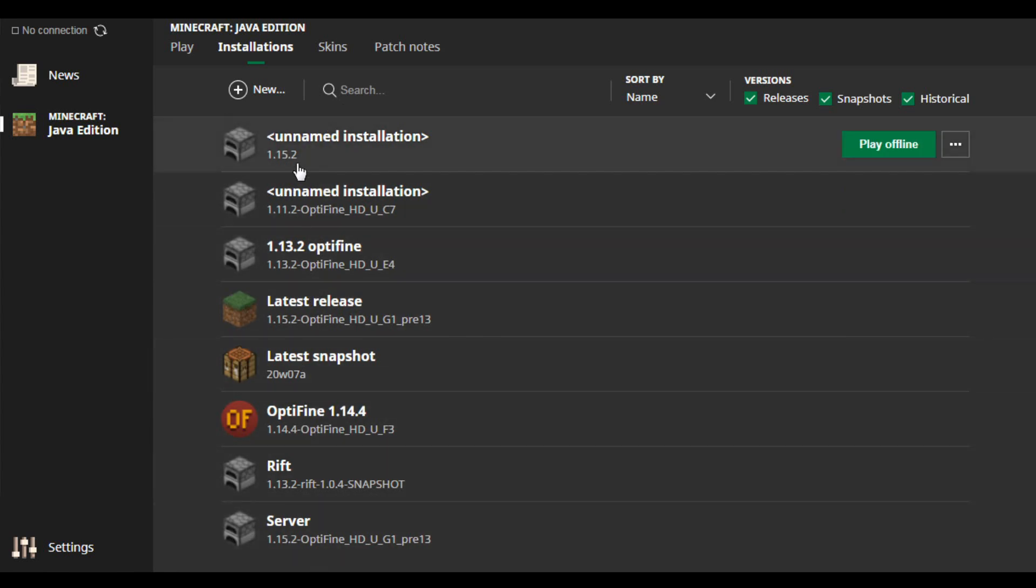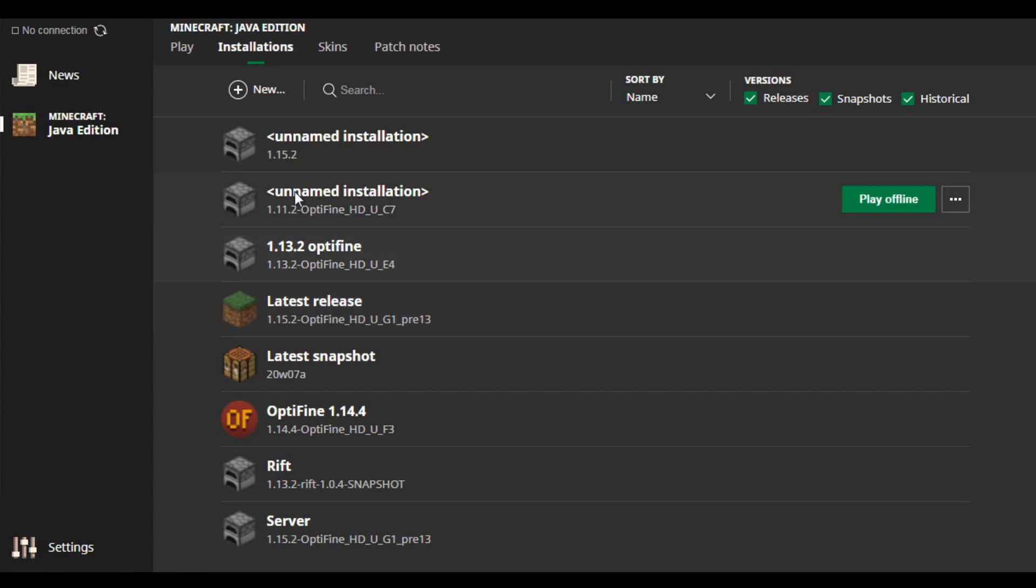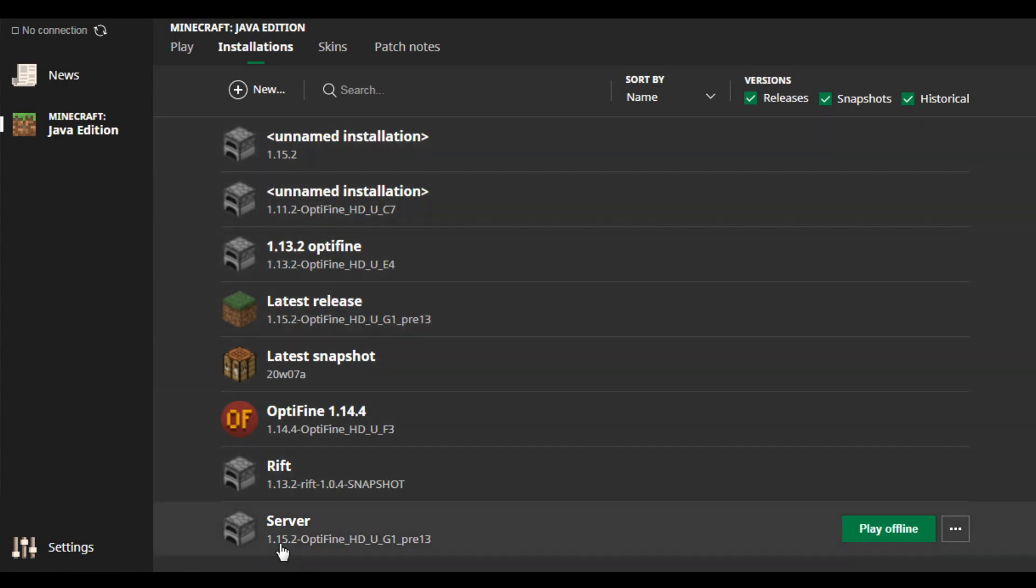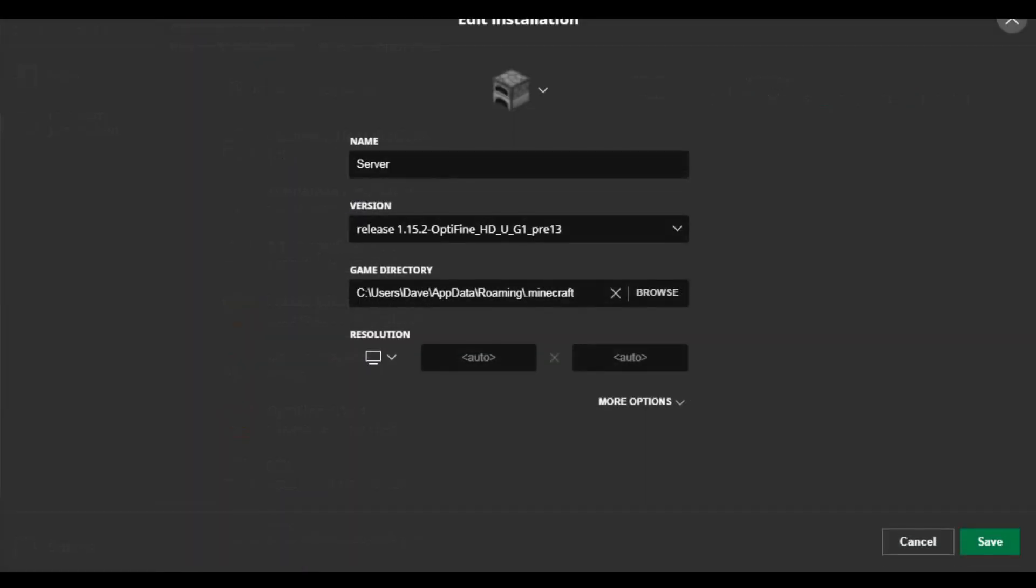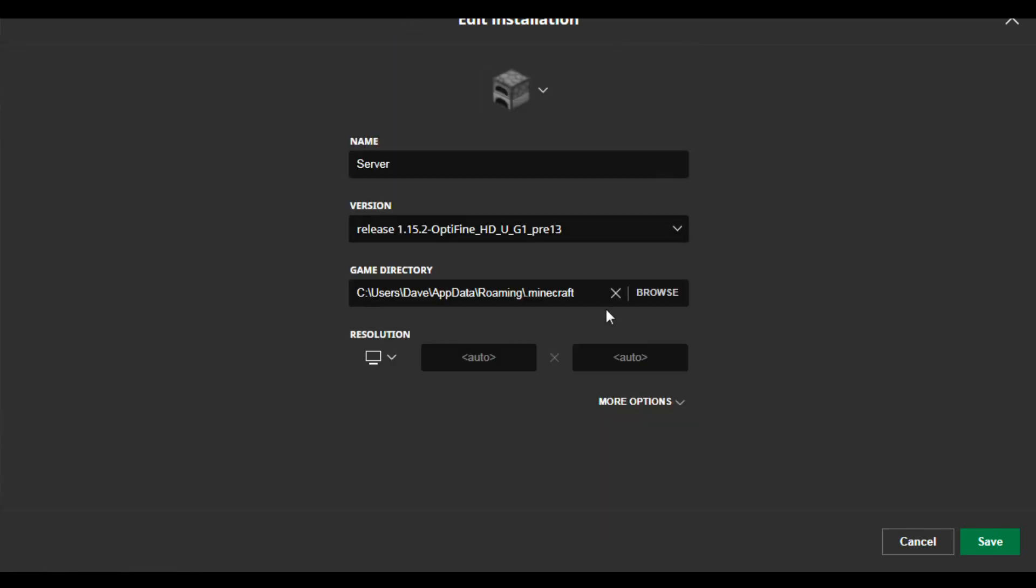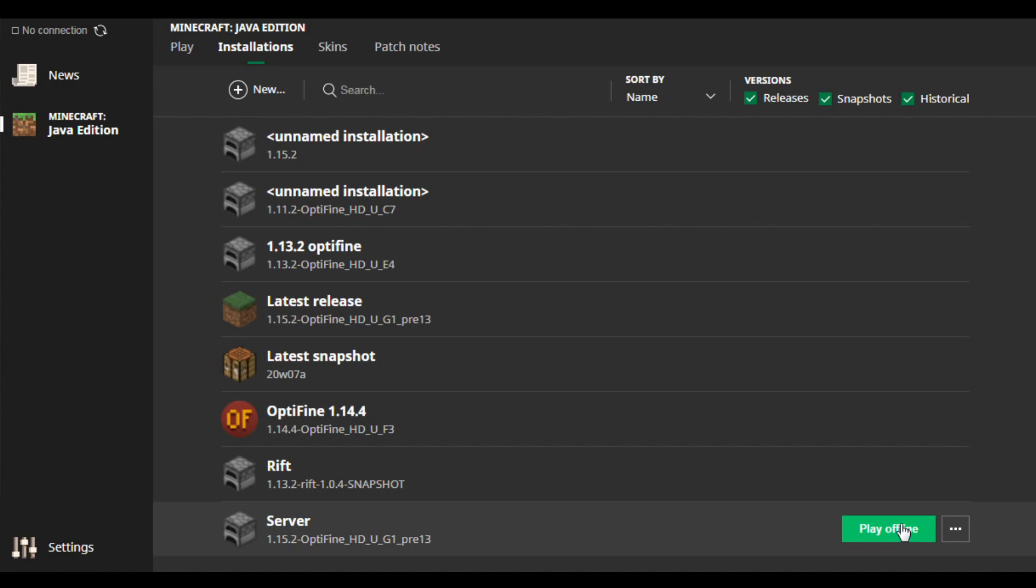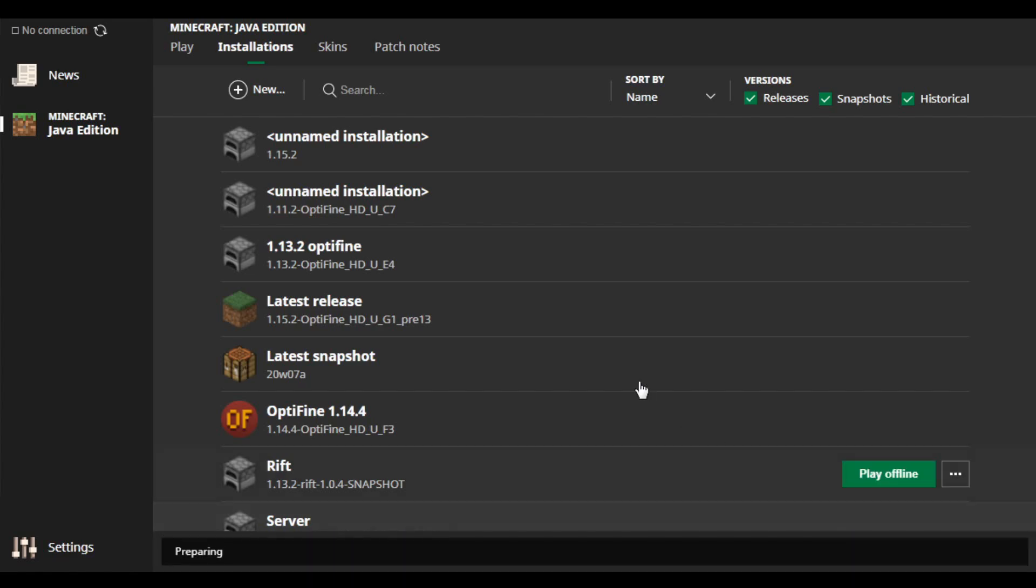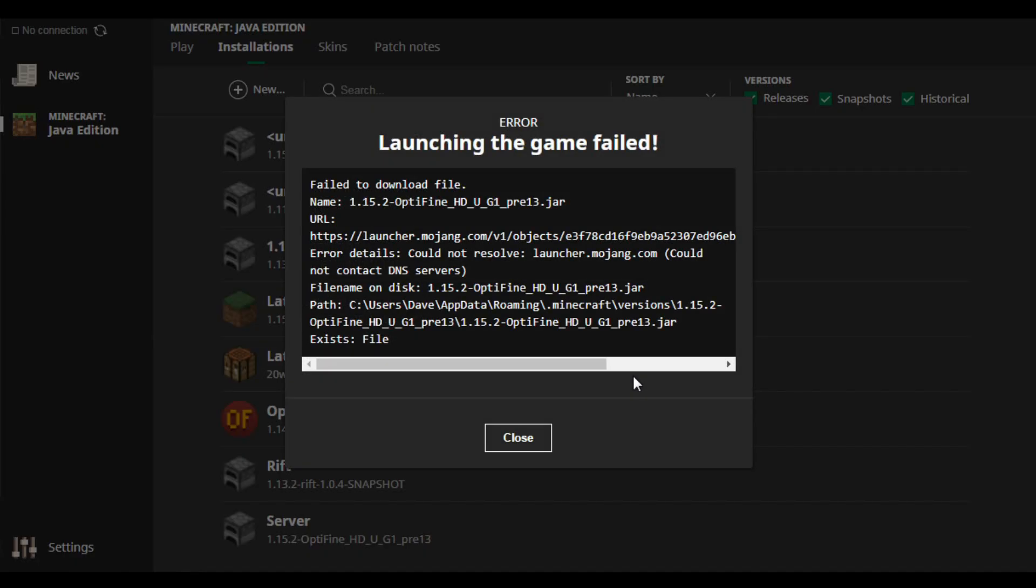1.15.2 just flew off that list, so I made a new installation or I changed one installation. I think I changed this one to 1.15.2 Optifine pre-13, which you can see is the one that we have installed right over here. And then if we go to save and play offline, it says no.